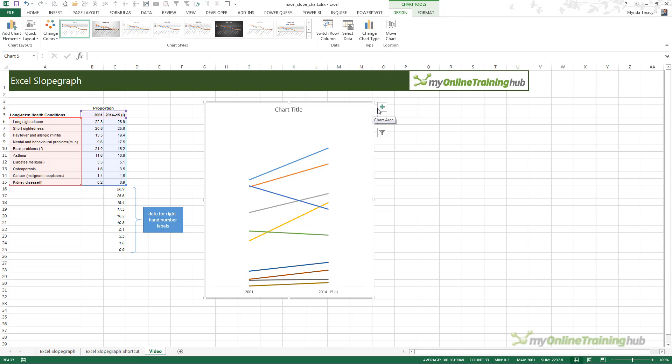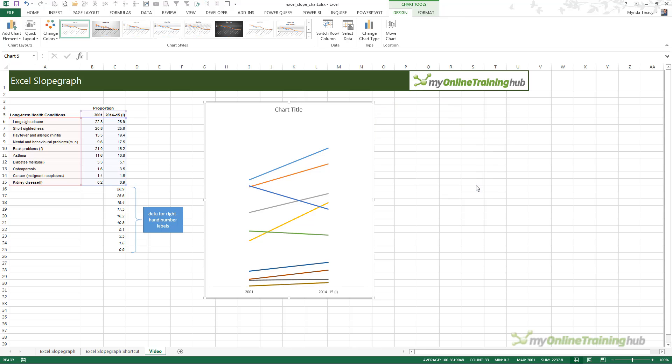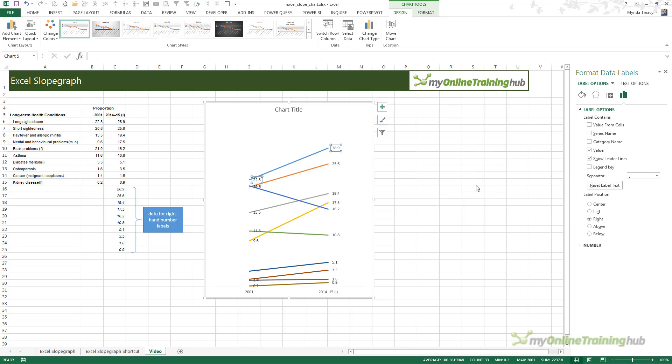I'm going to click on the plus here, and I'm going to add data labels. I'm going to click on the arrow and go more options. If you're using 2007 or 2010, you want to go to more options, and that will open the dialog box, which will have similar settings to what you see here.